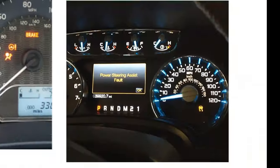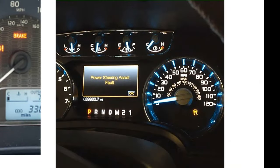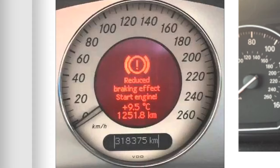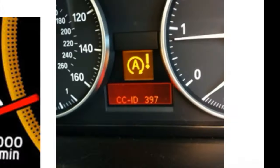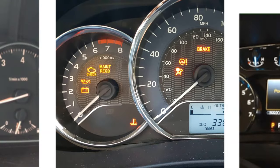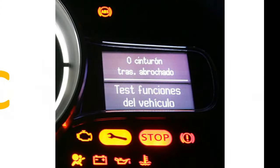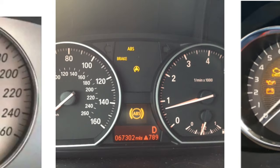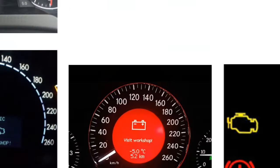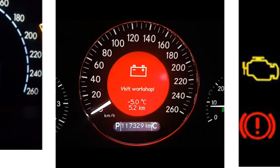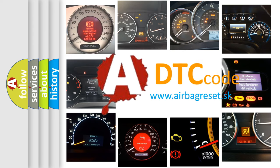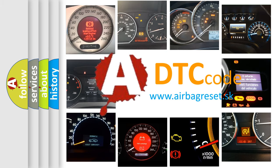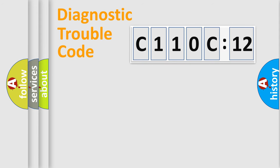Welcome to this video. Are you interested in why your vehicle diagnosis displays C110C12? How is the error code interpreted by the vehicle? What does C110C12 mean, or how to correct this fault? Today we will find answers to these questions together.